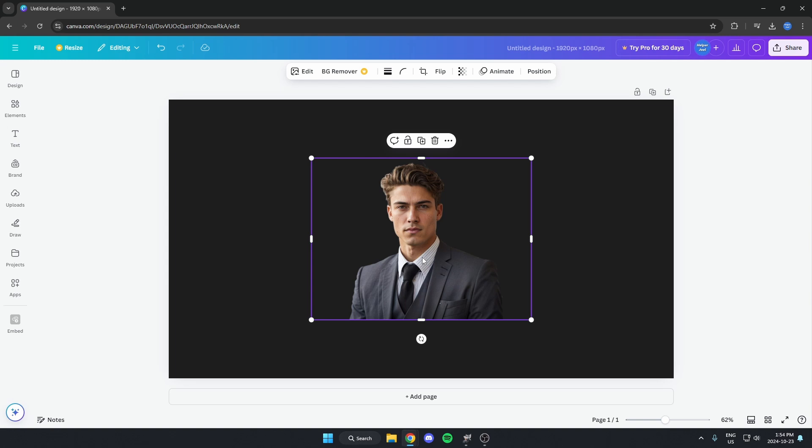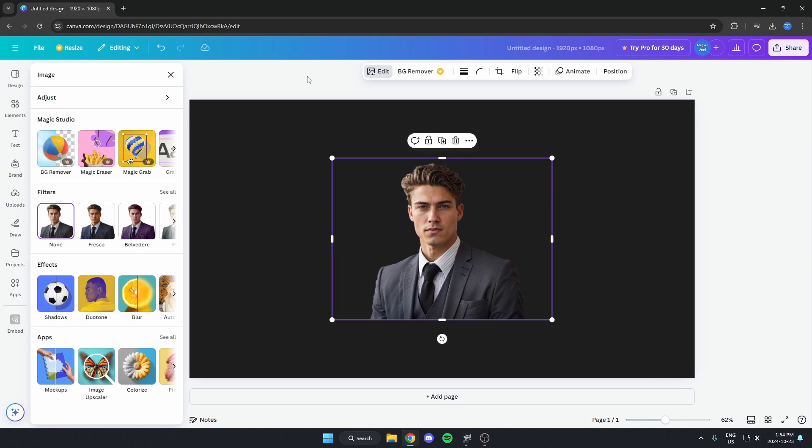You can click on it and then come up to these options at the top, go to the left and select edit. Then where these options show up on the left here, you're going to go down to effects and select the shadows option.